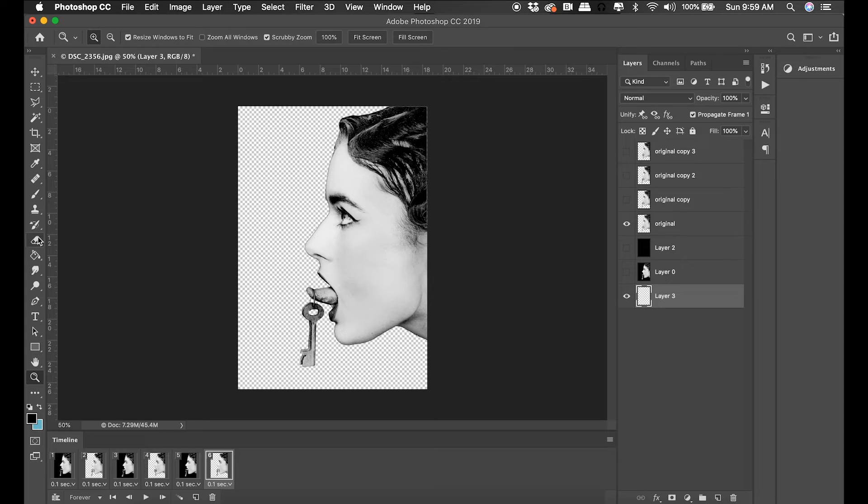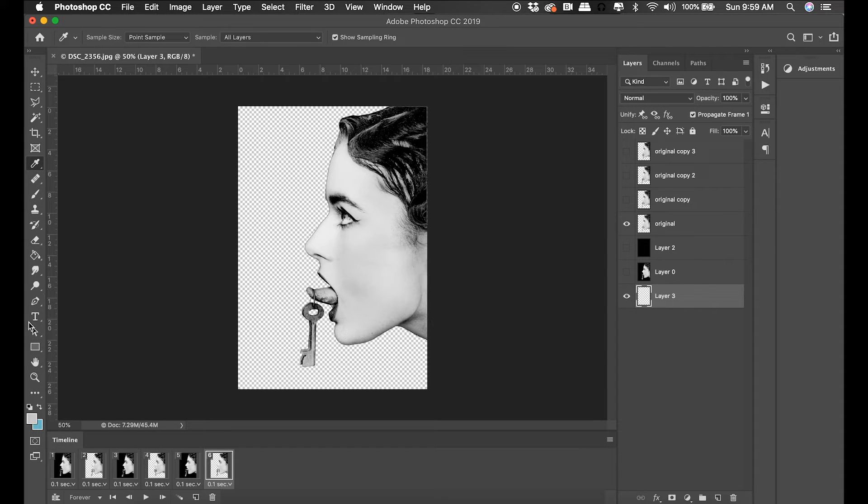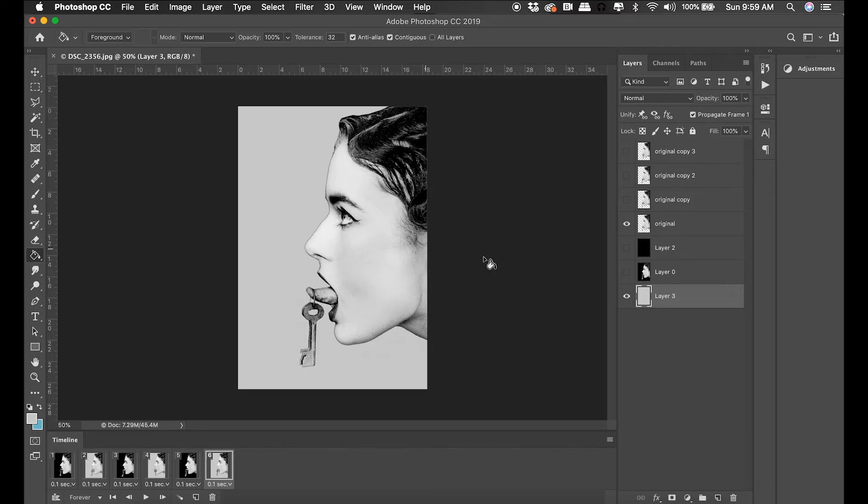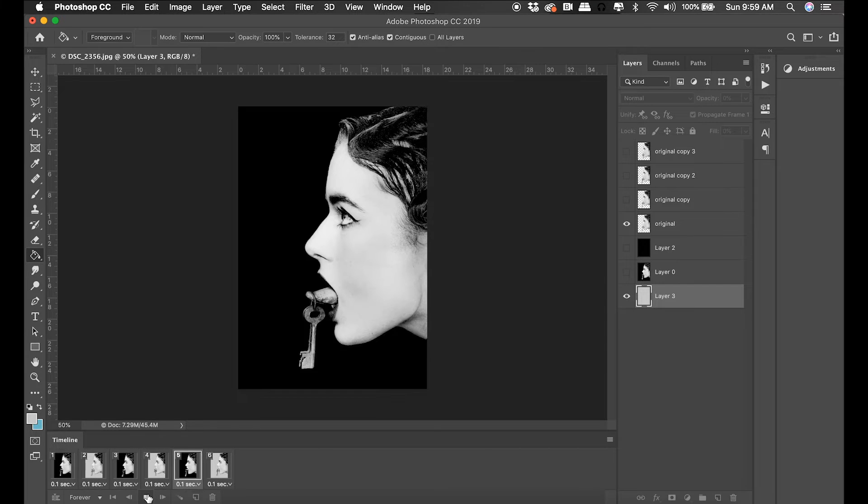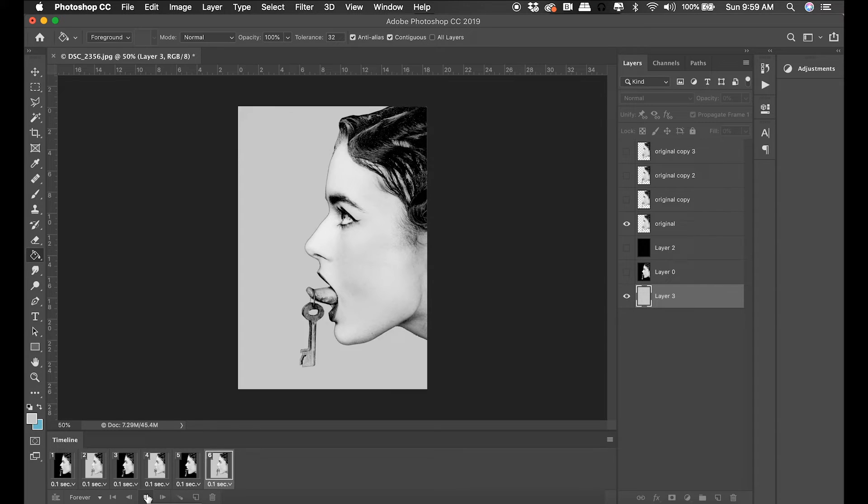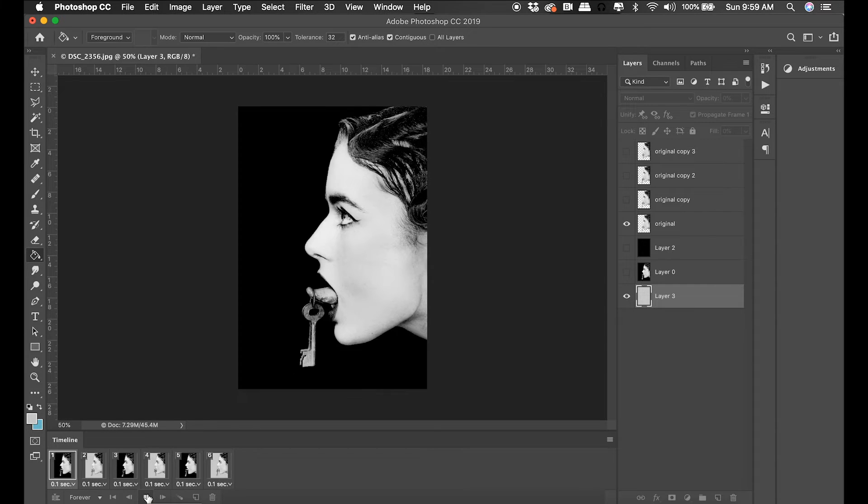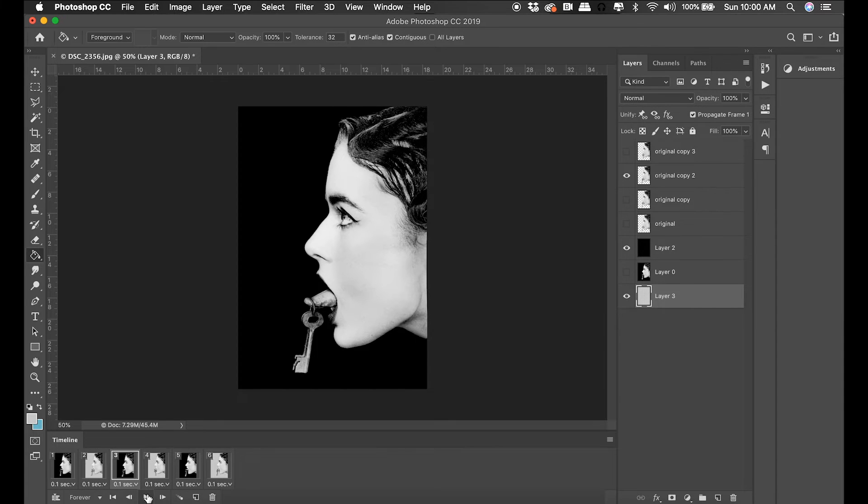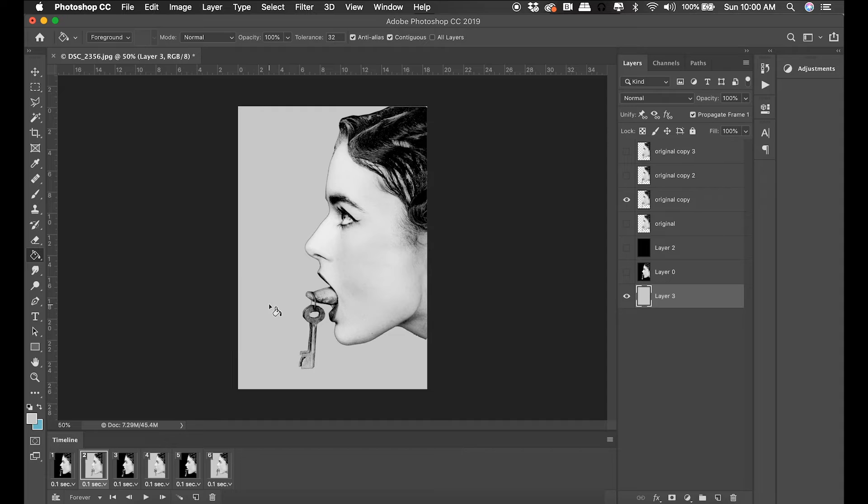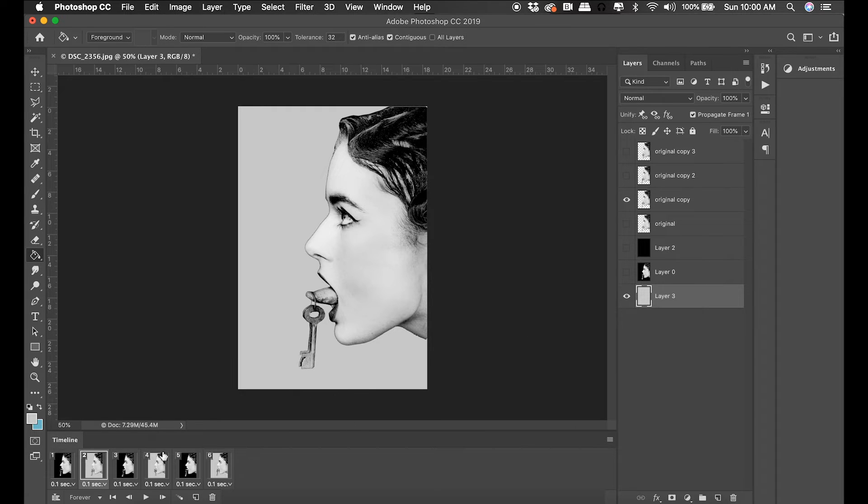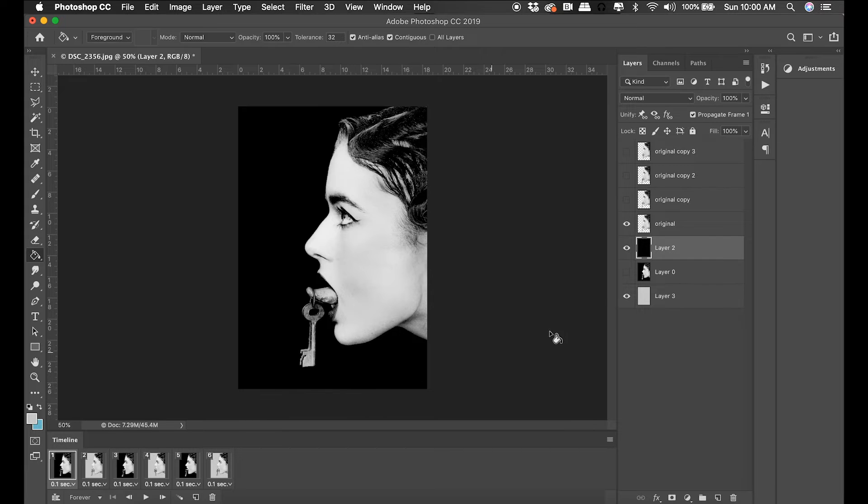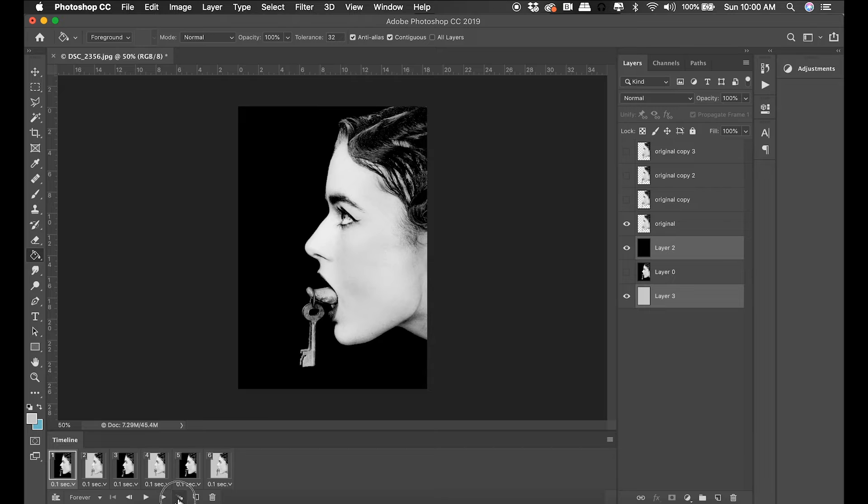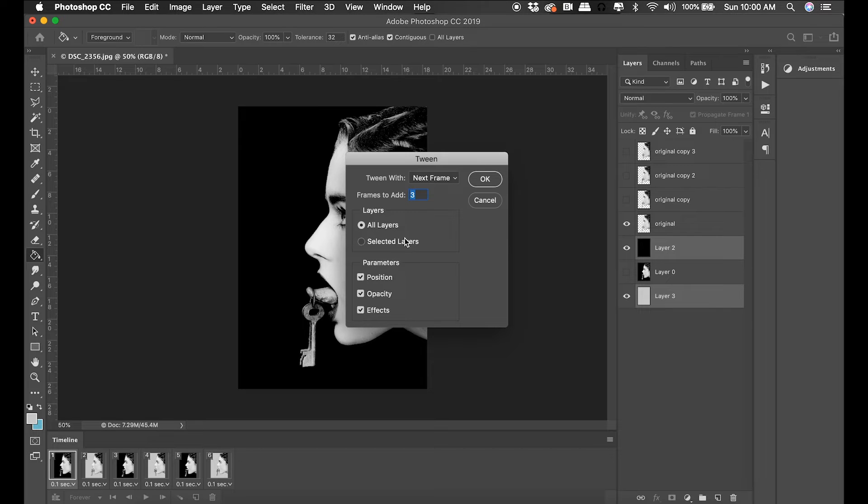I think that might cause a seizure in some people. It's very much a strobe light effect. Also when it goes to the lighter background, it's very hard to see the key. I think it just flashes too bright for people to register that key.